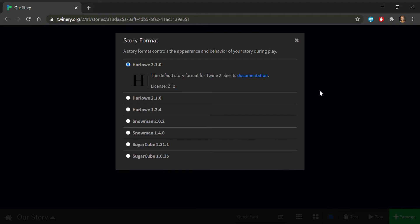Harlow is the default story format in TWINE, and is focused on being accessible and quick to start with, in exchange for not having as many fancy features. We'll begin using this format today, so you won't have to change anything on this screen. Hit X or press Esc to close that popup.